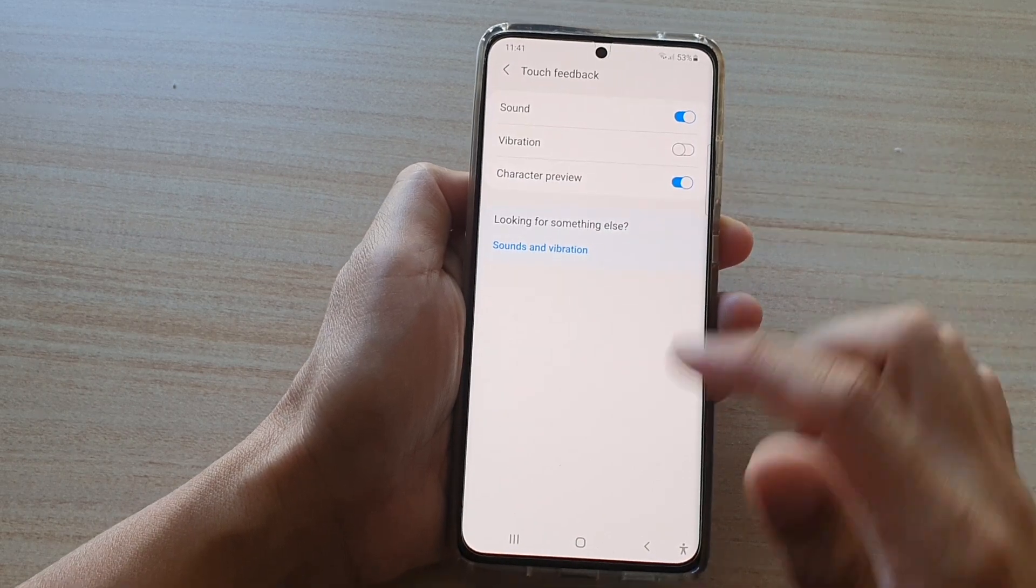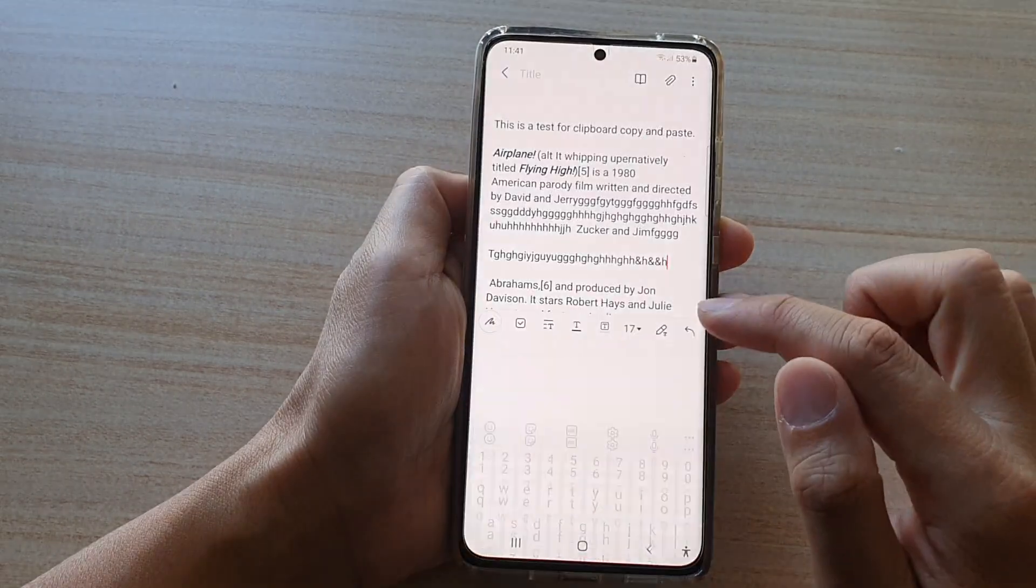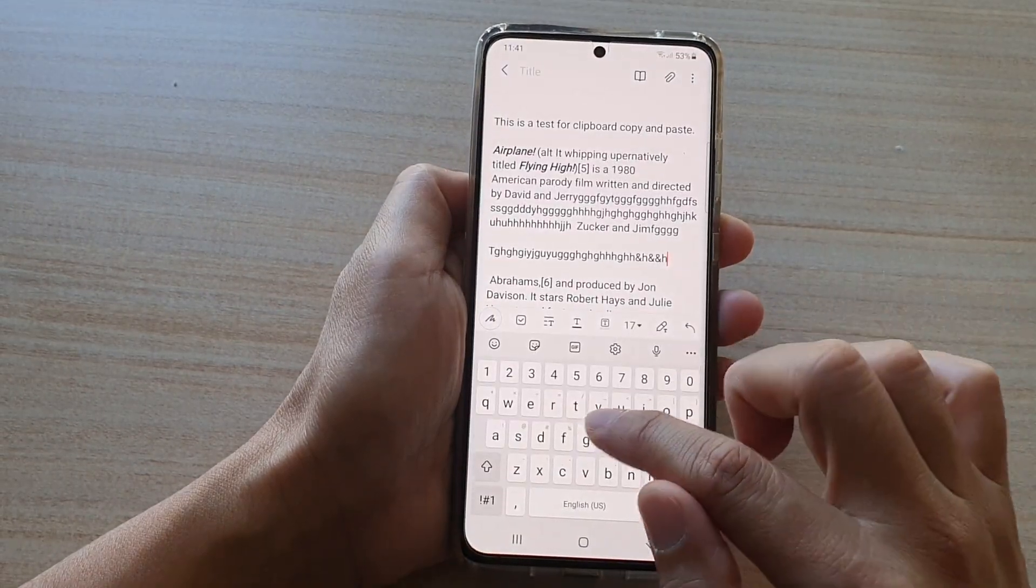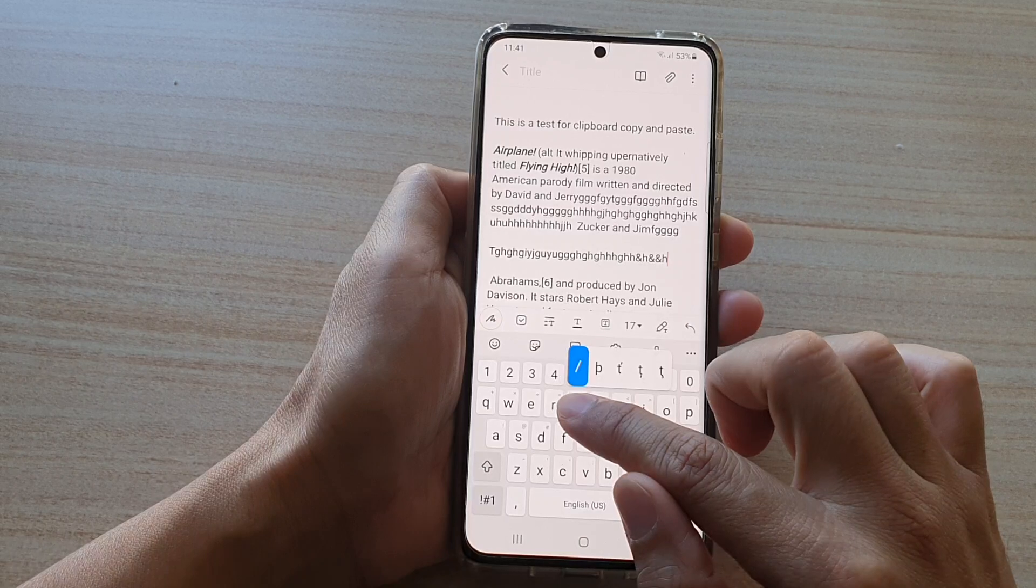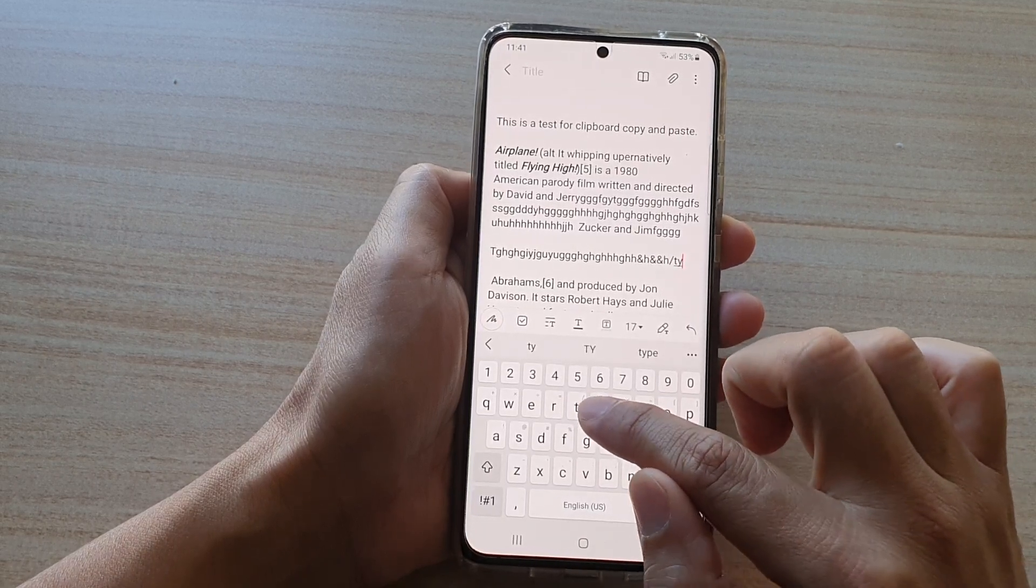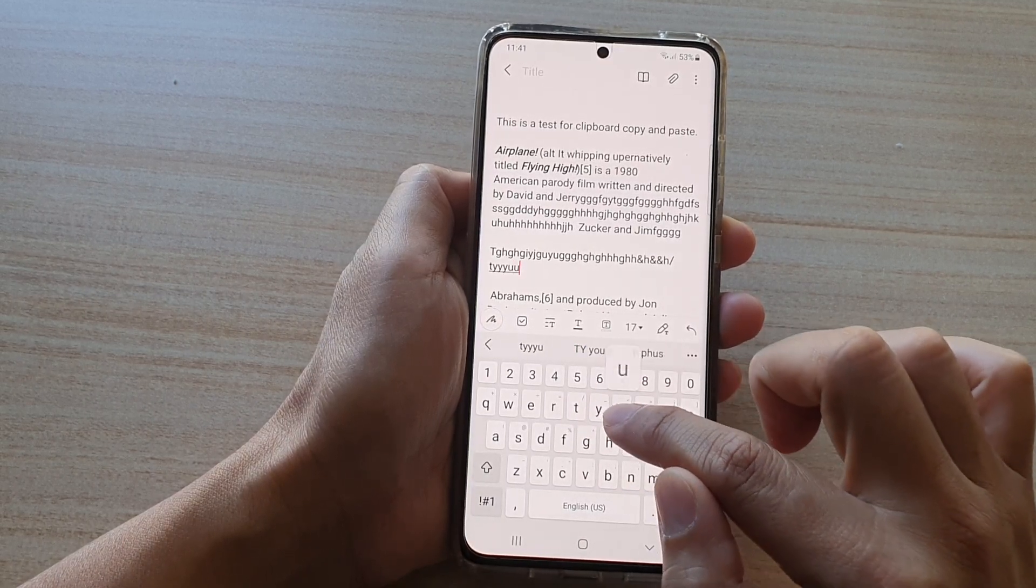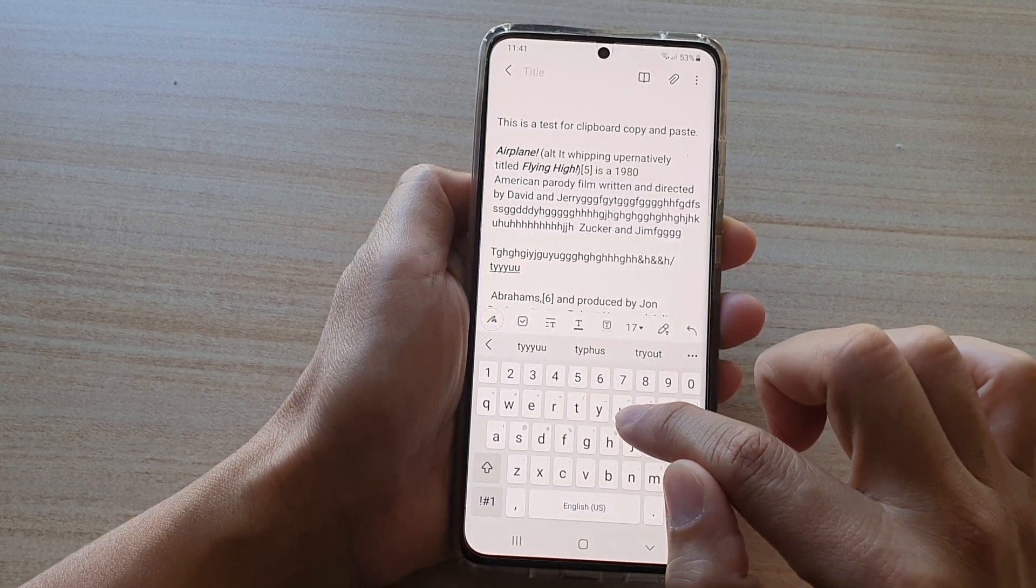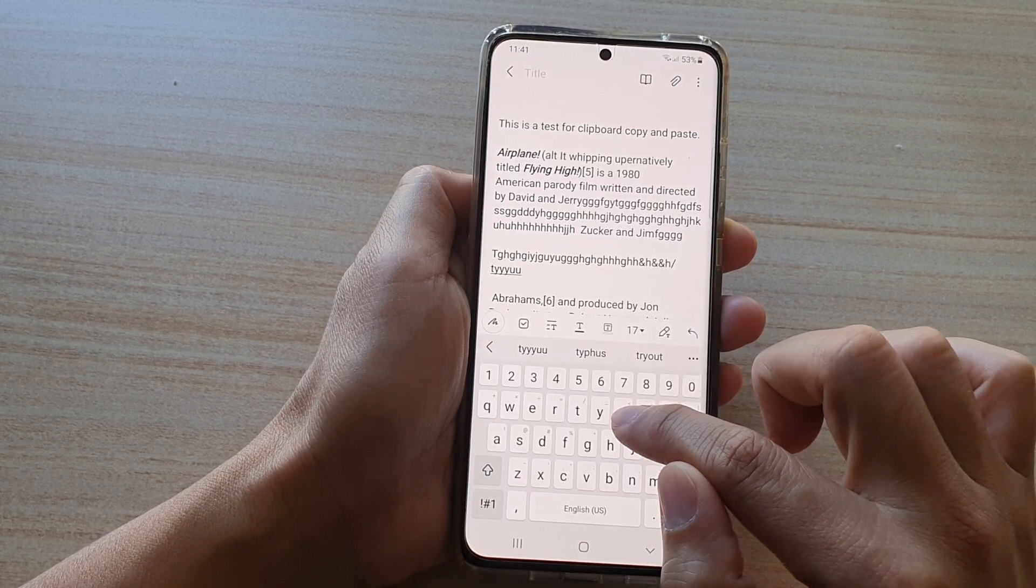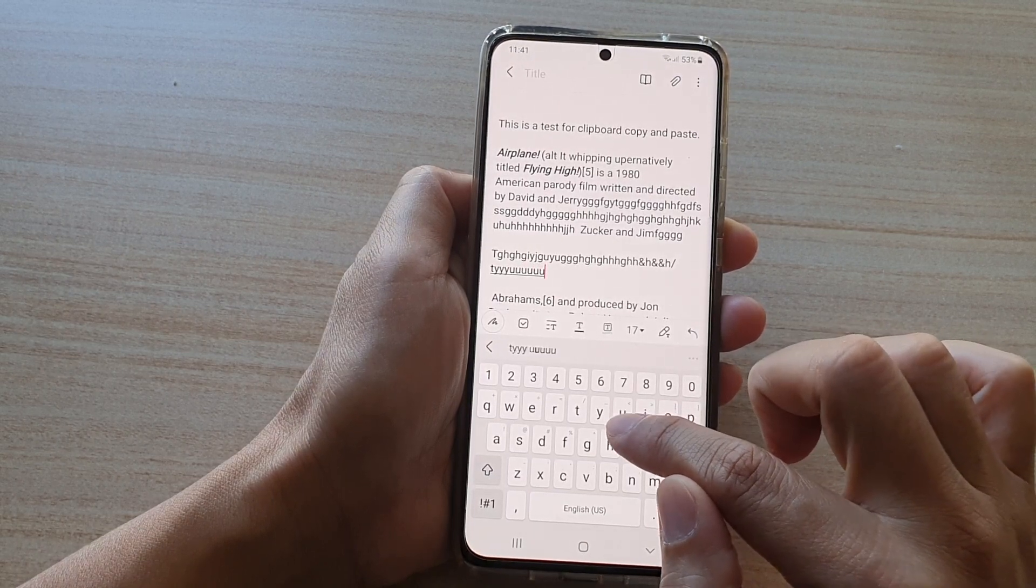I'm going to open up the keyboard and you can see here if I touch on the key, you can see that it pops up the character just to let us quickly see which character that we have pressed.